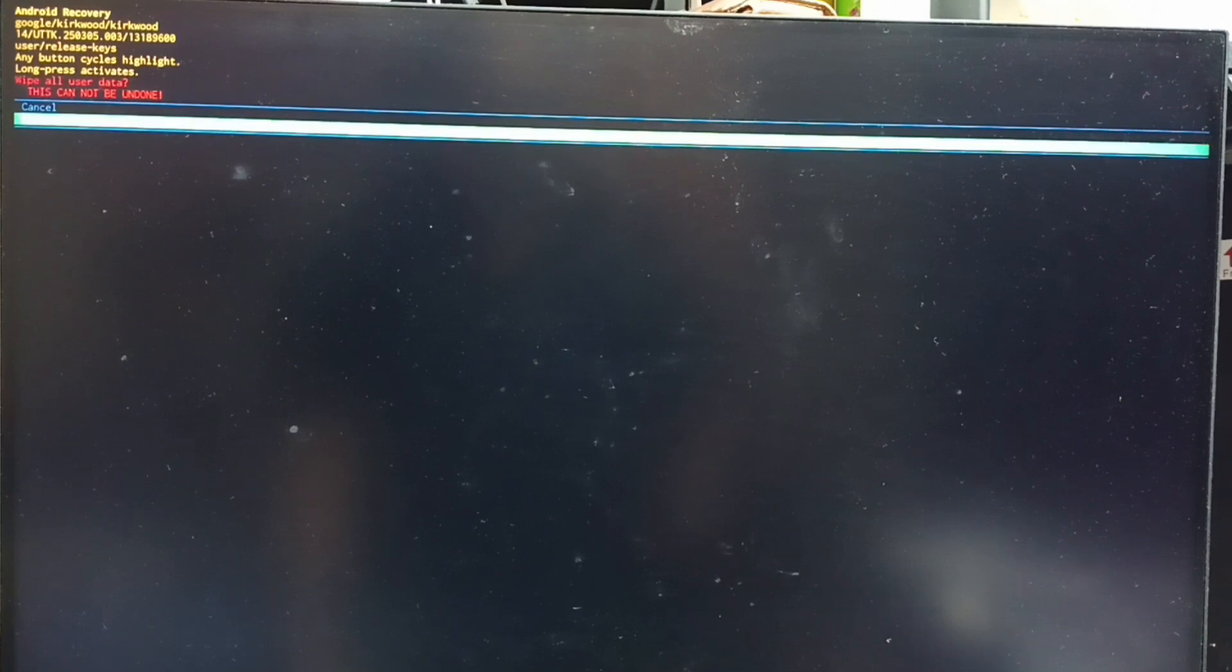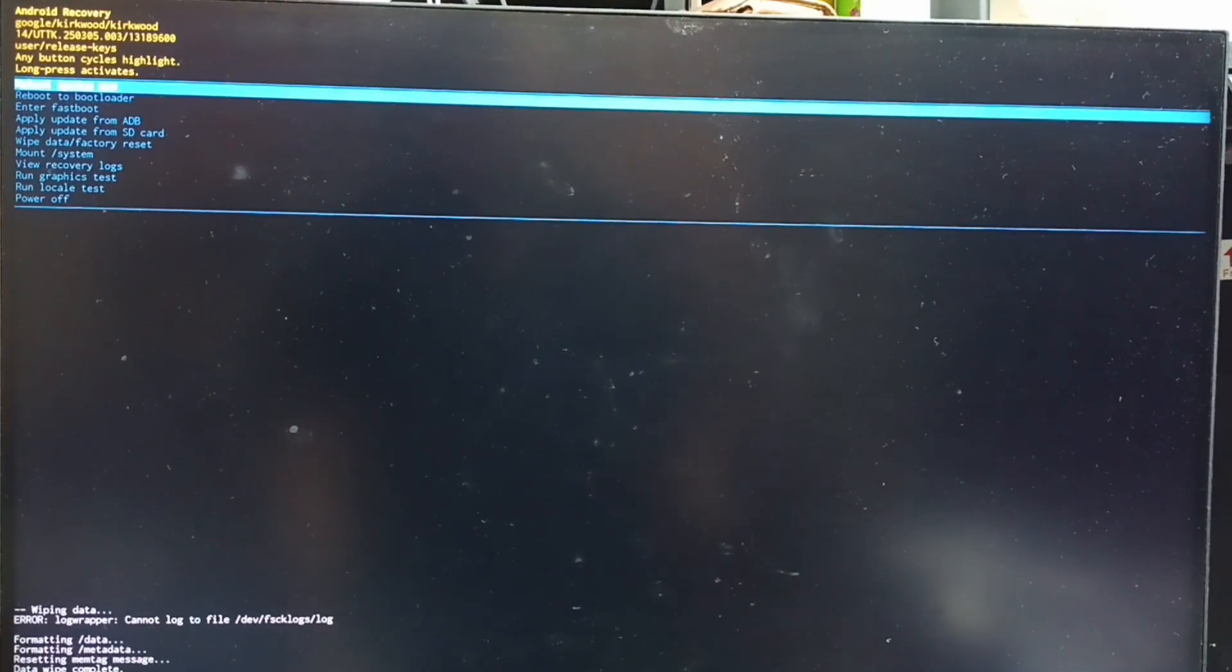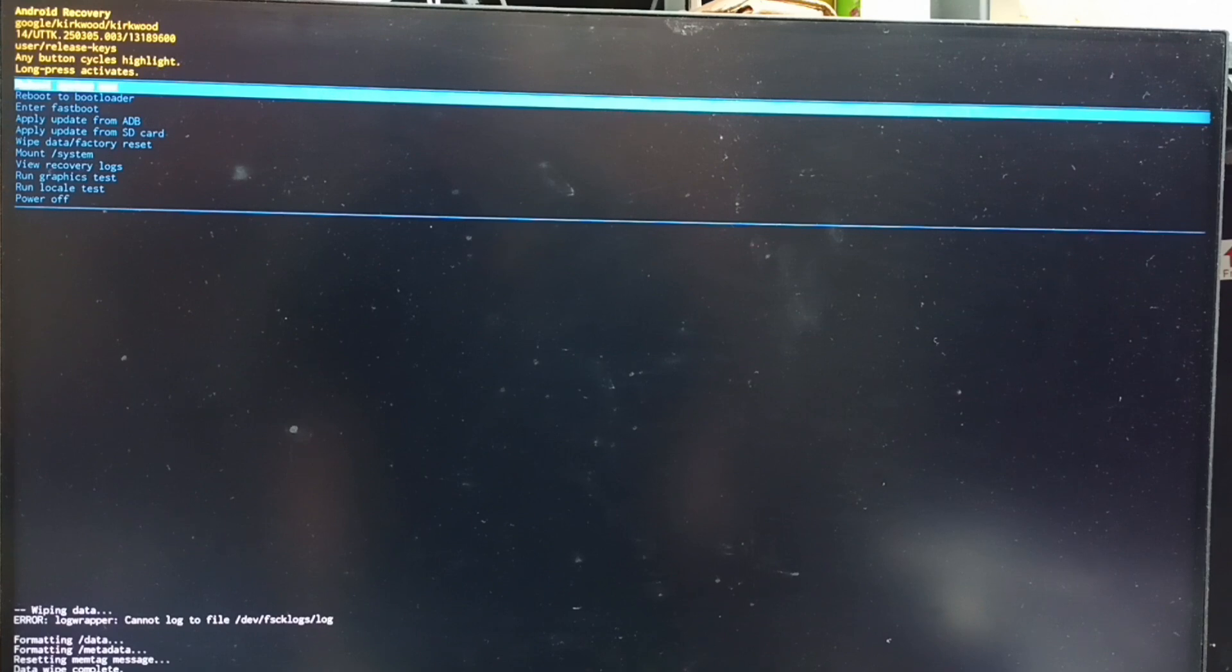Now on the bottom left corner you can see wiping data, formatting data, please wait. See, data wipe complete. After this we need to reboot system.